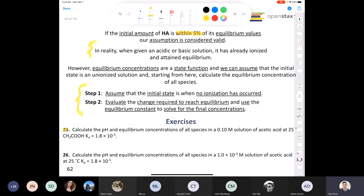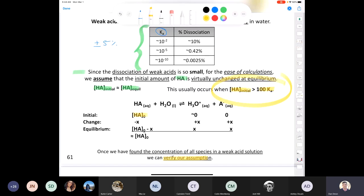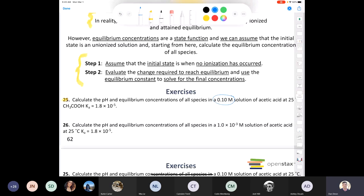Let's try question 25: calculate the pH and equilibrium concentrations in a 0.10 molar solution of acetic acid. First, can we use the approximation? The initial concentration is 0.10 molar. Is that greater than 100 times Ka, where Ka = 1.8×10⁻⁵? Well, 100 times 1.8×10⁻⁵ is 1.8×10⁻³, and 0.10 is much greater than that, so the assumption should be valid.